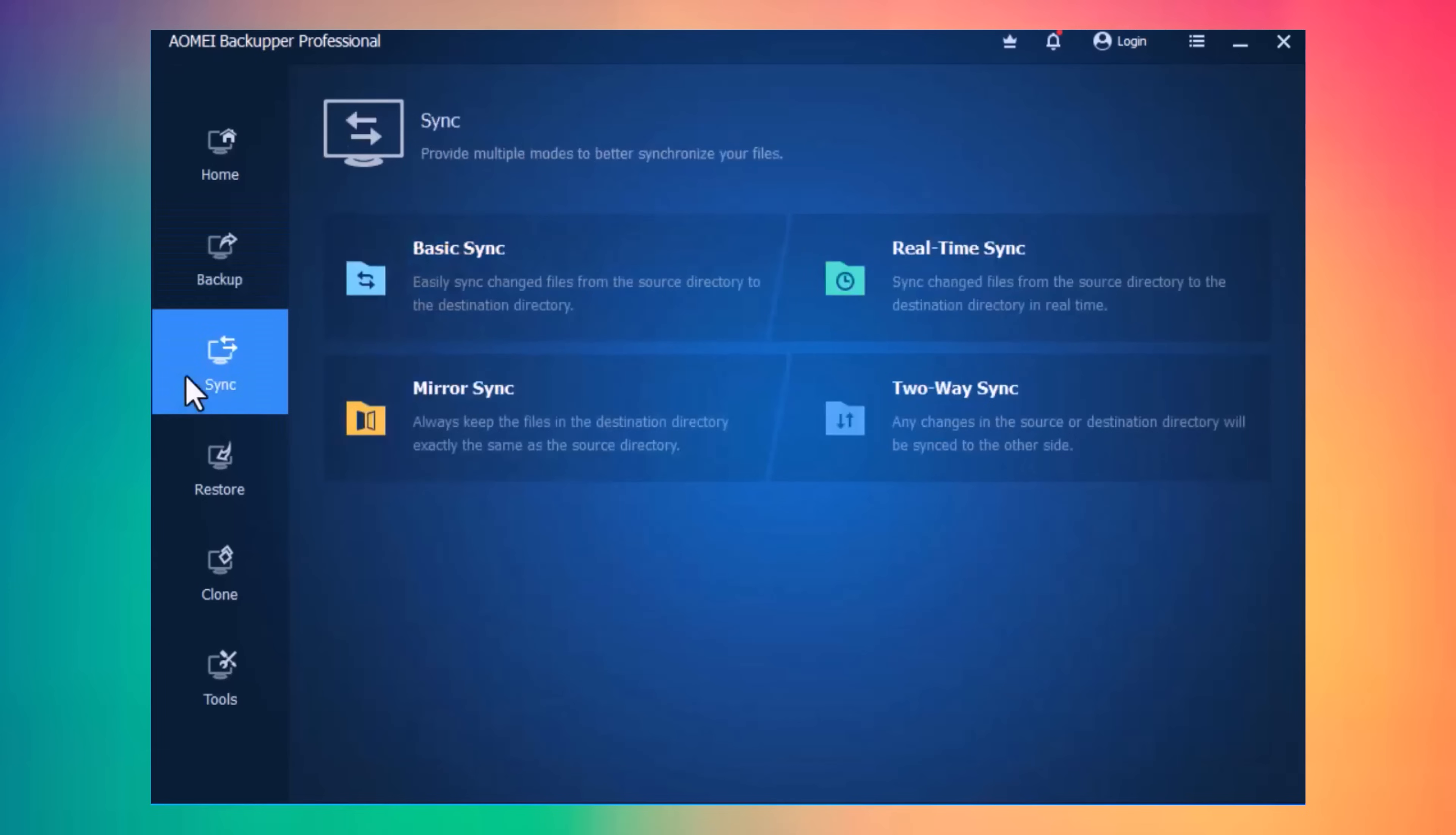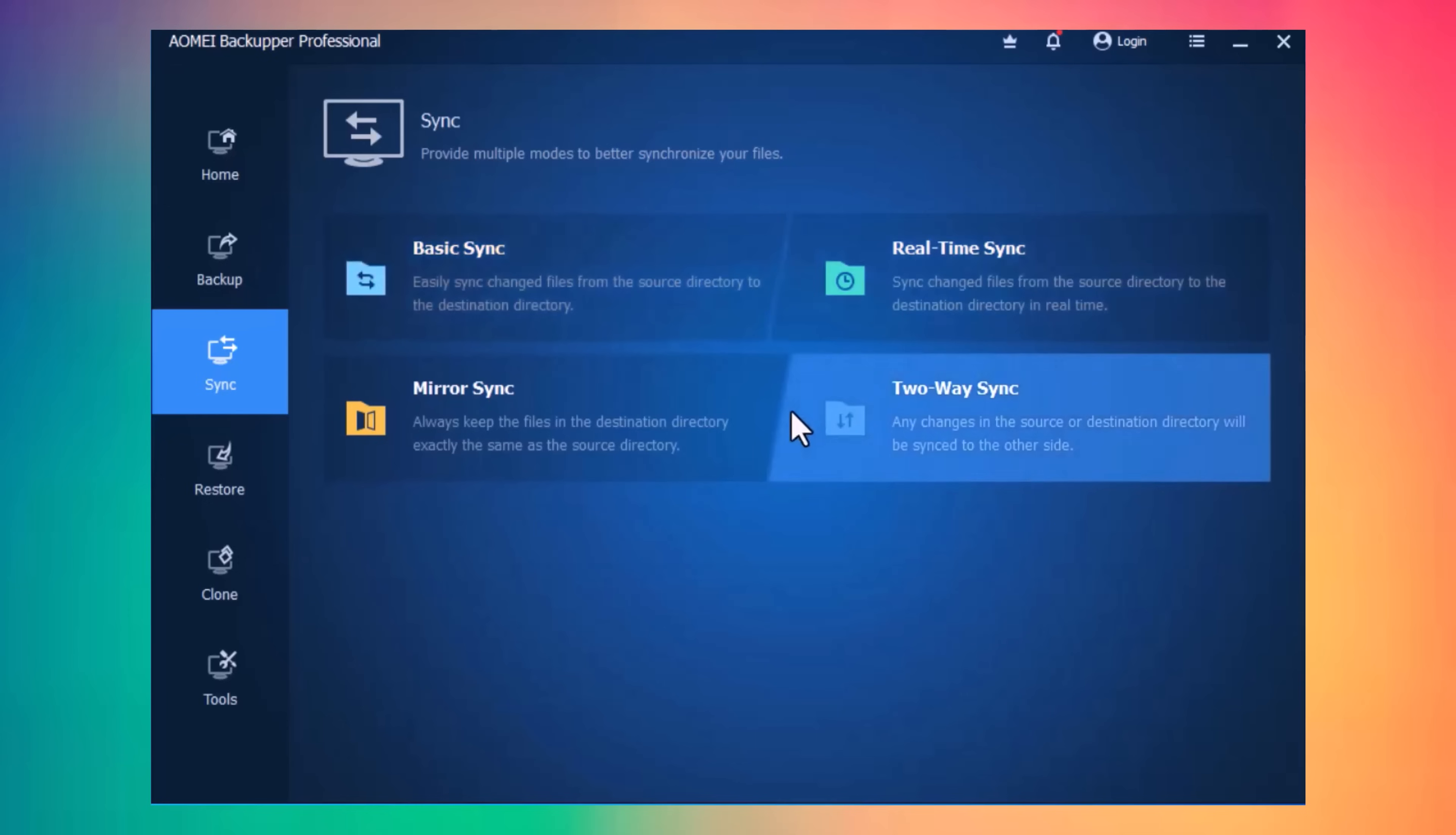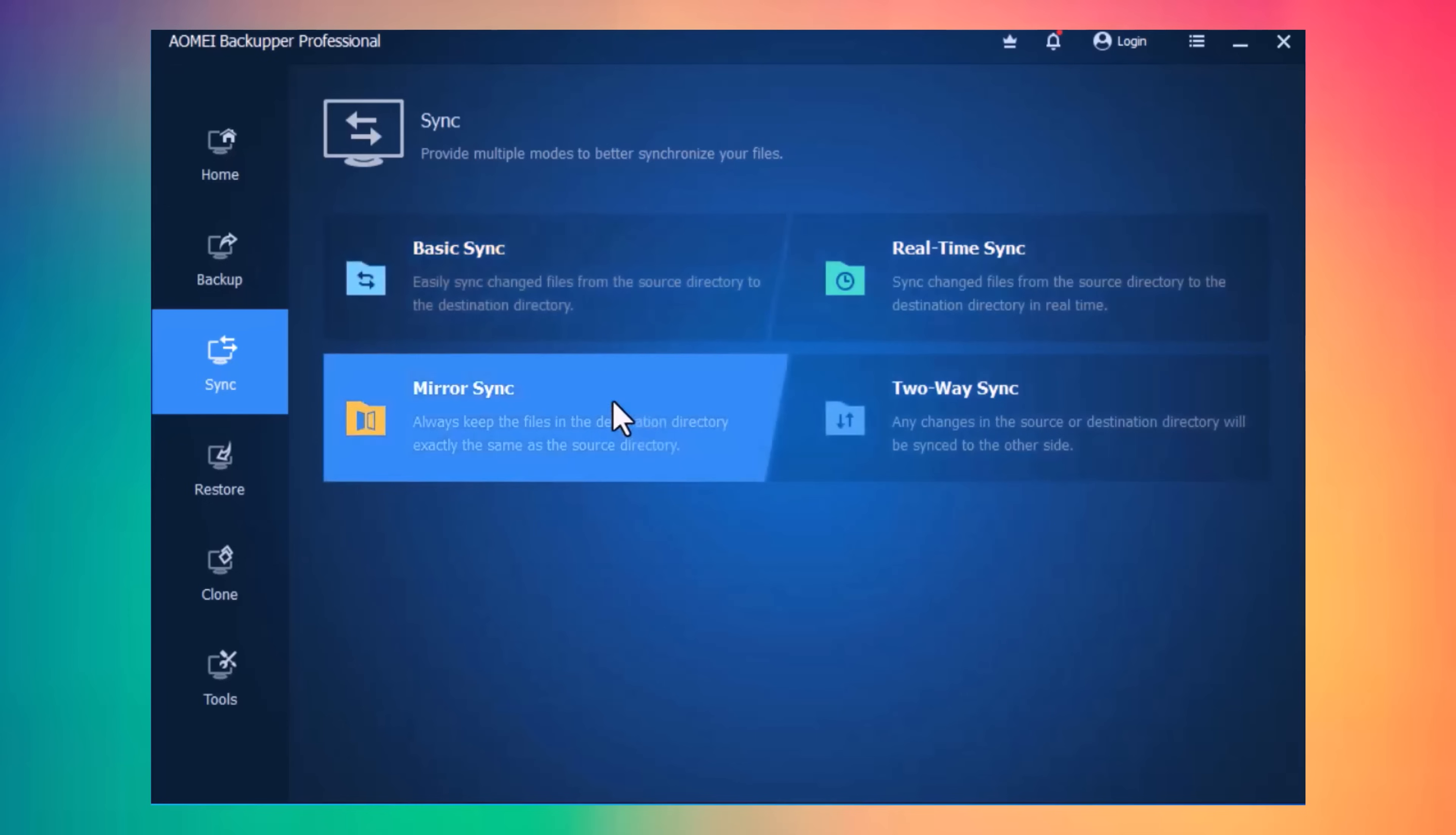Next, we have Sync icon. You can easily sync files between computers, or from one drive to another location, such as USB drive or external hard drive.